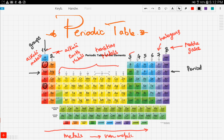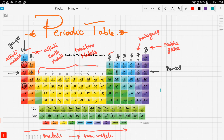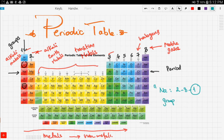One important thing to mention before we end: the group number is related to the number of outermost electrons. For example, sodium has an electronic configuration of 2, 8, 1 — and since the outermost electron count is one, sodium is in group one. This same principle applies to all other groups, and it will be useful for the next video. Stay tuned and good luck.